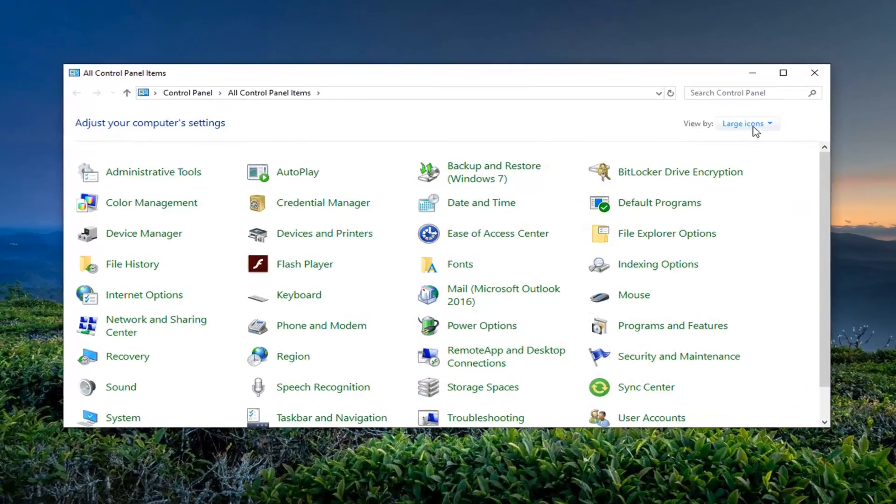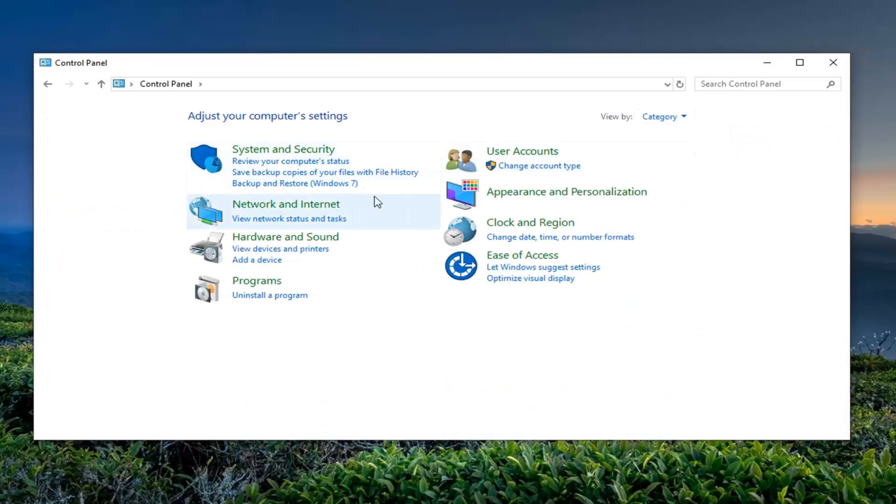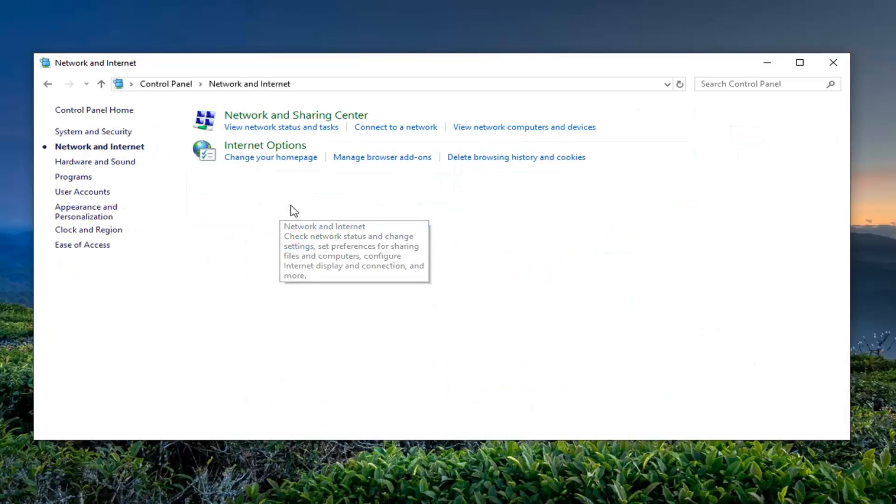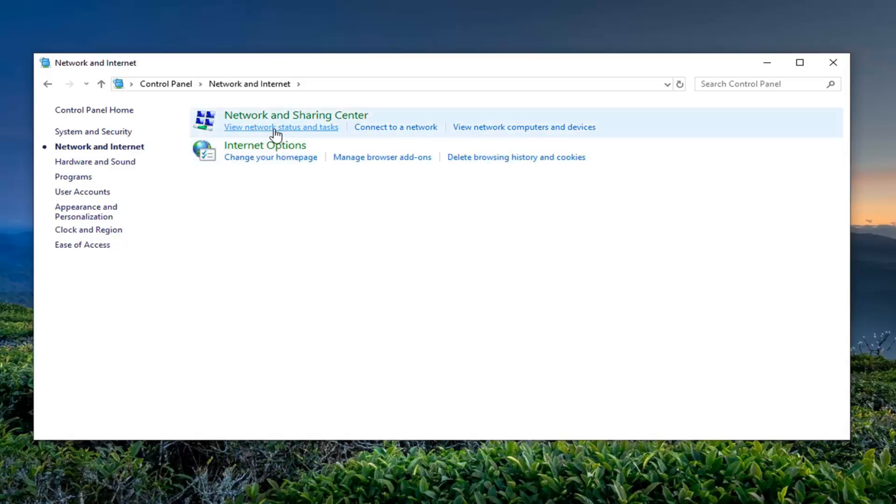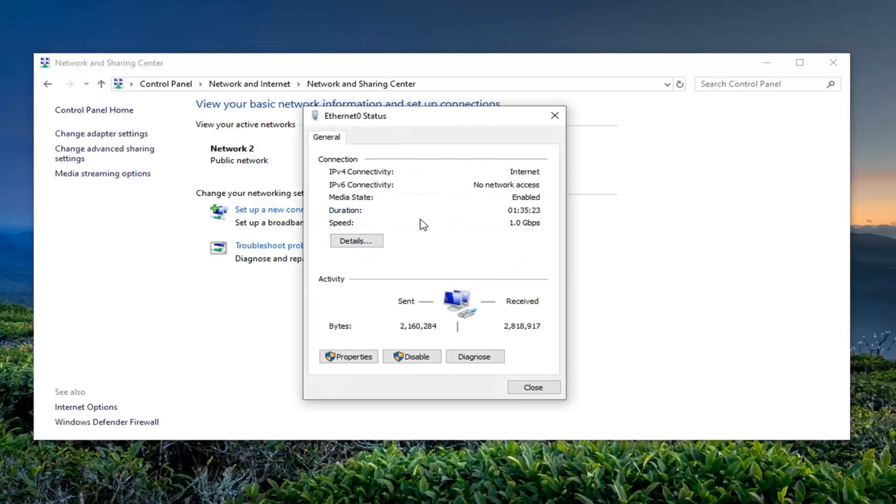Now you want to set your view by to category view and then select Network and Internet. Select View Network Status and Task and then underneath whatever your connection type is here go ahead and left click on that.